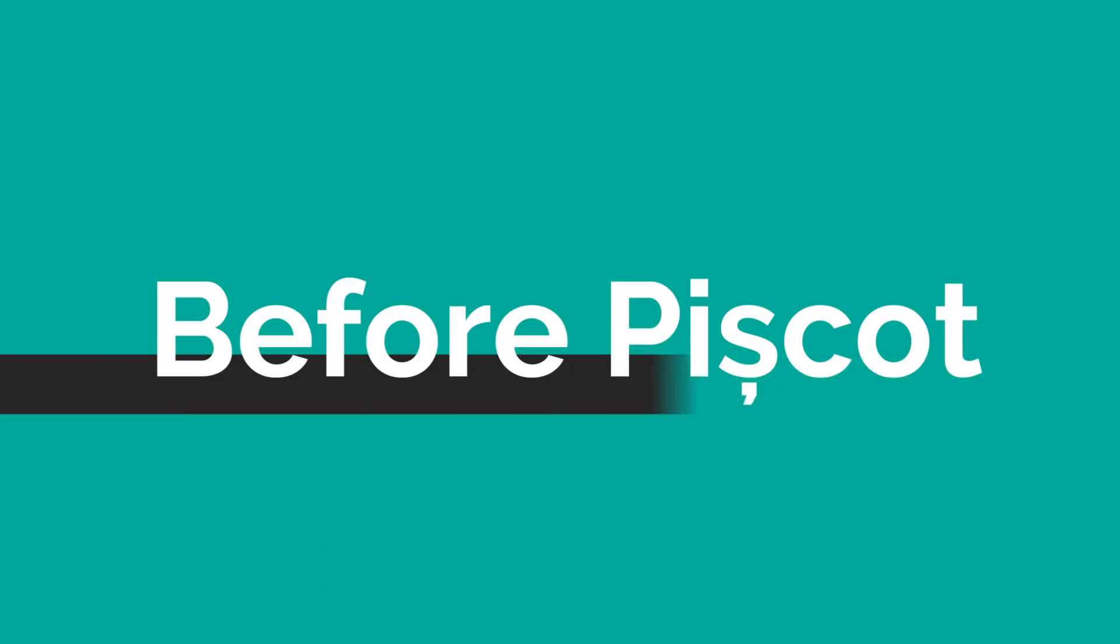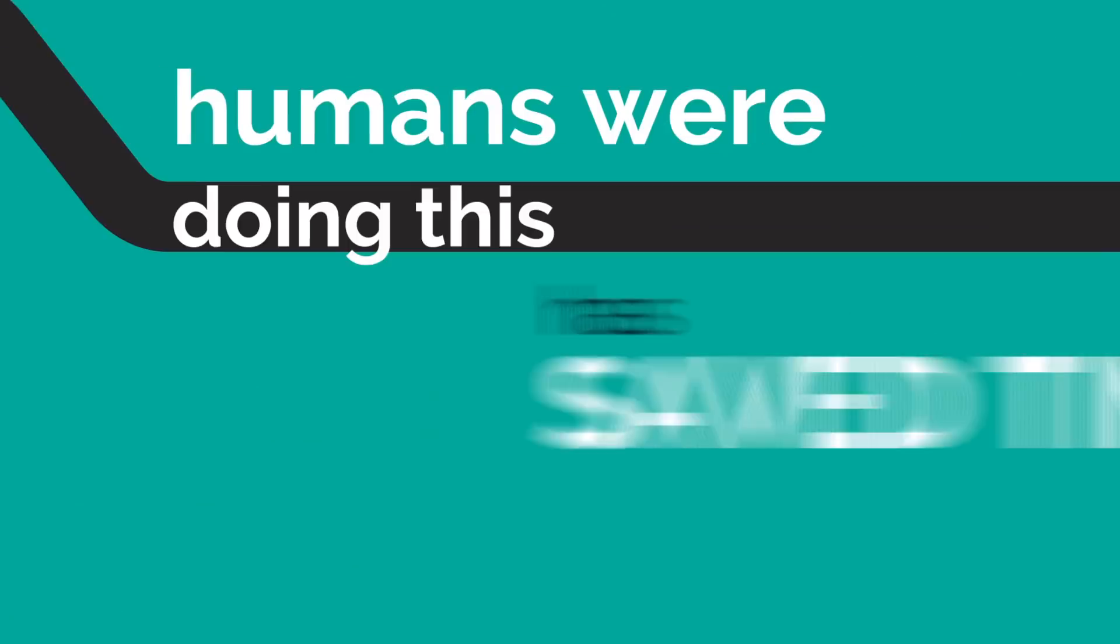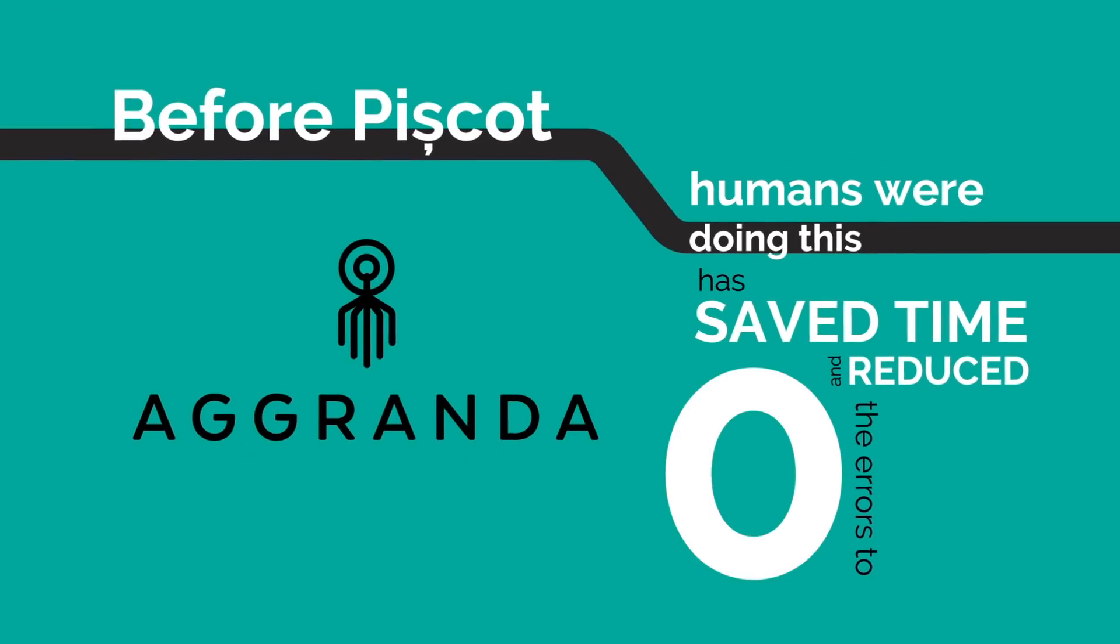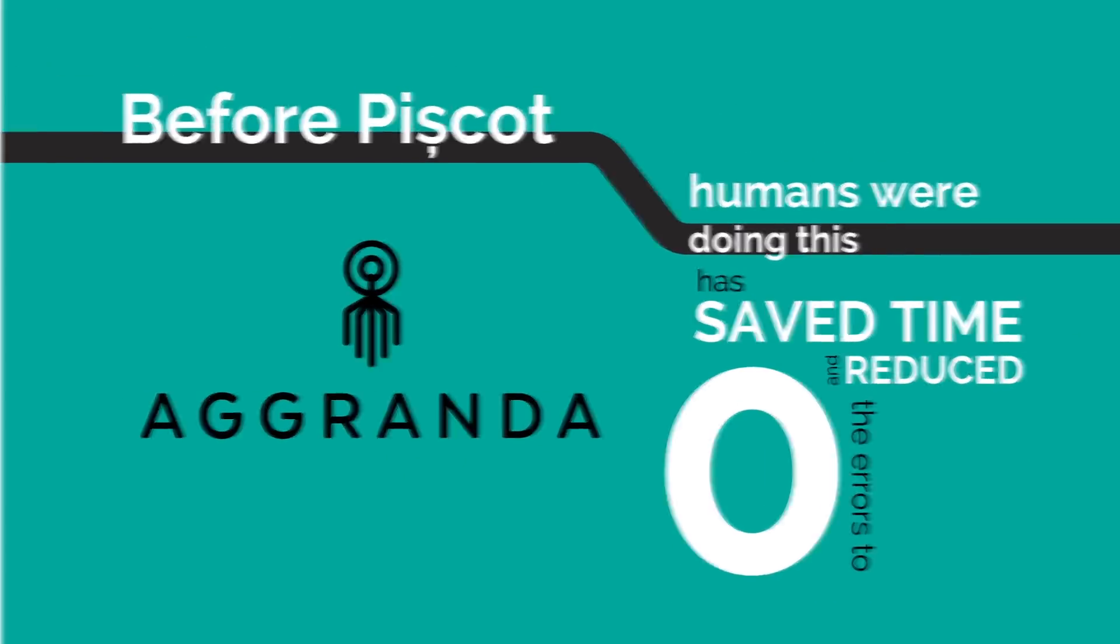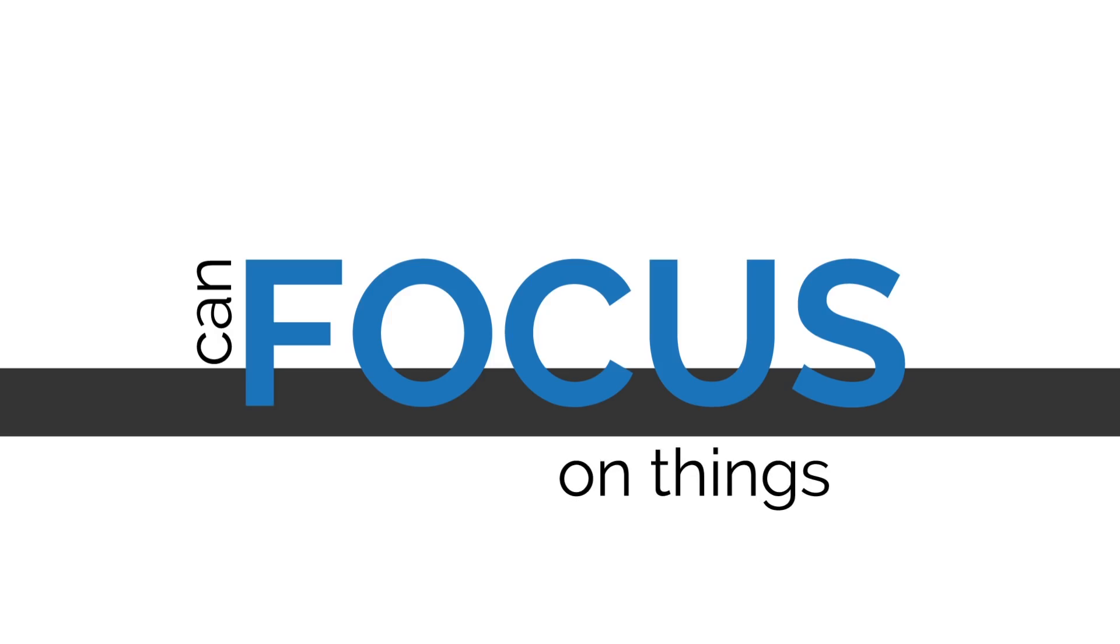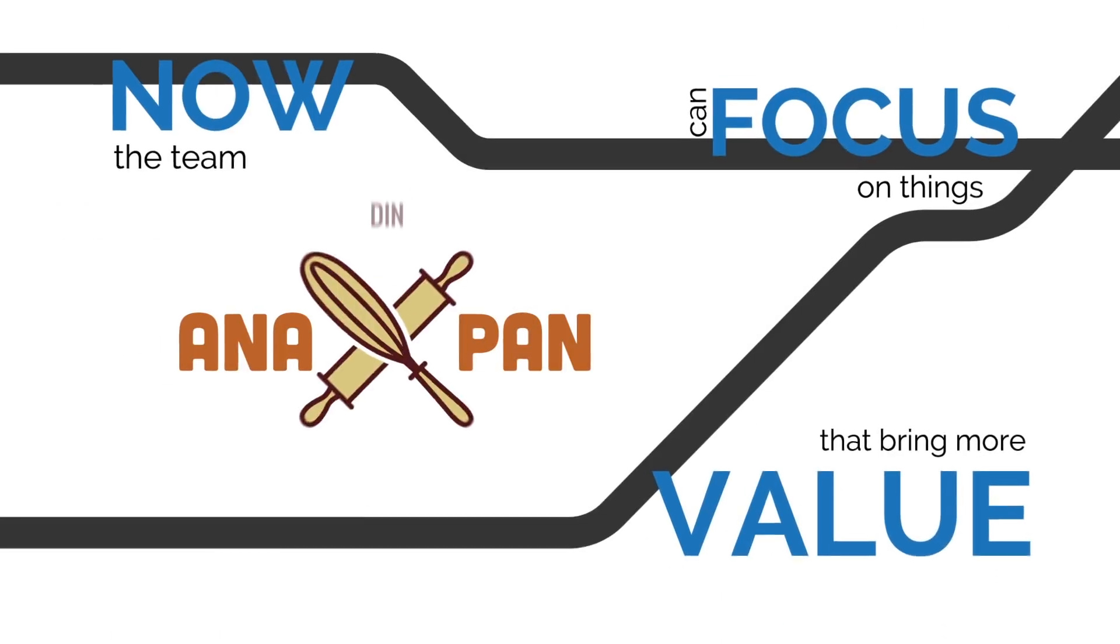Before Pishcott, humans were doing this. Agranda has saved time and reduced the errors to zero. Now, the team can focus on things that bring more value to Anna Pan.